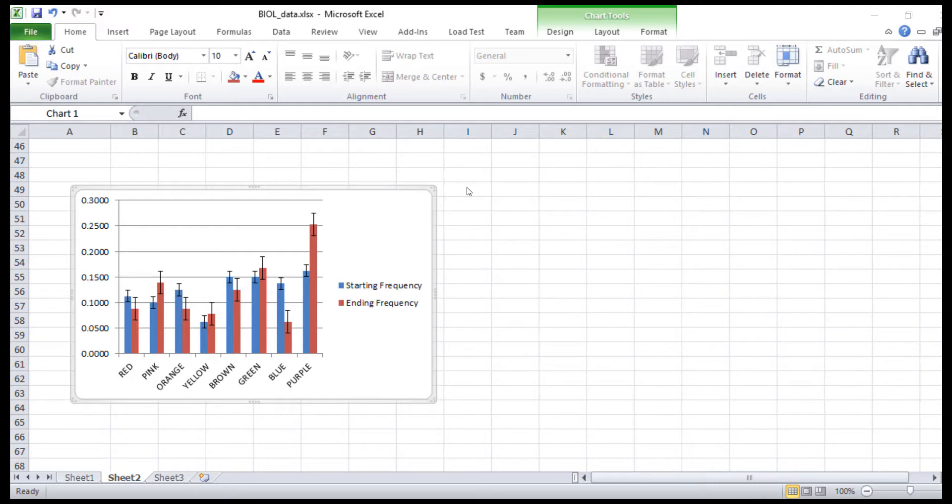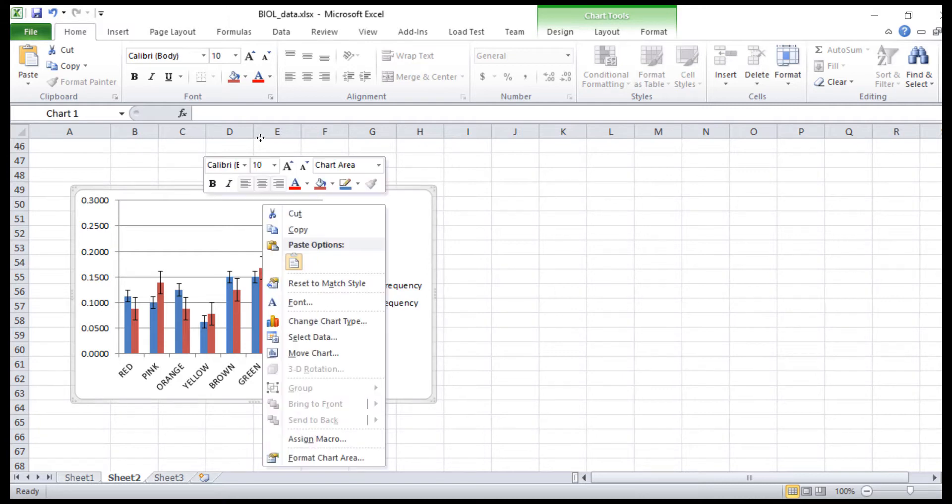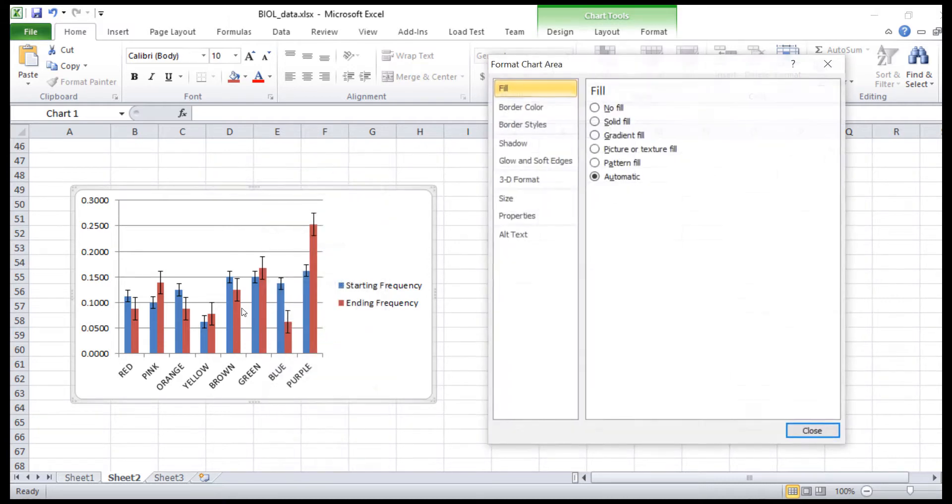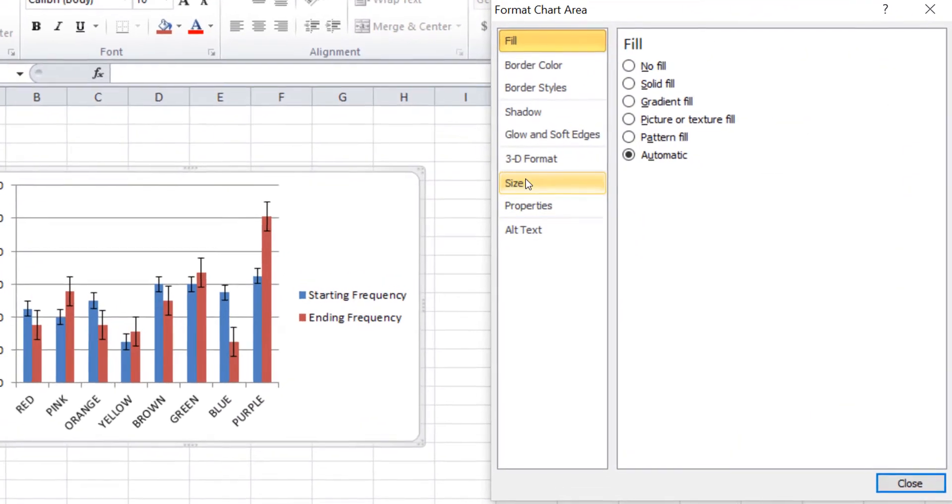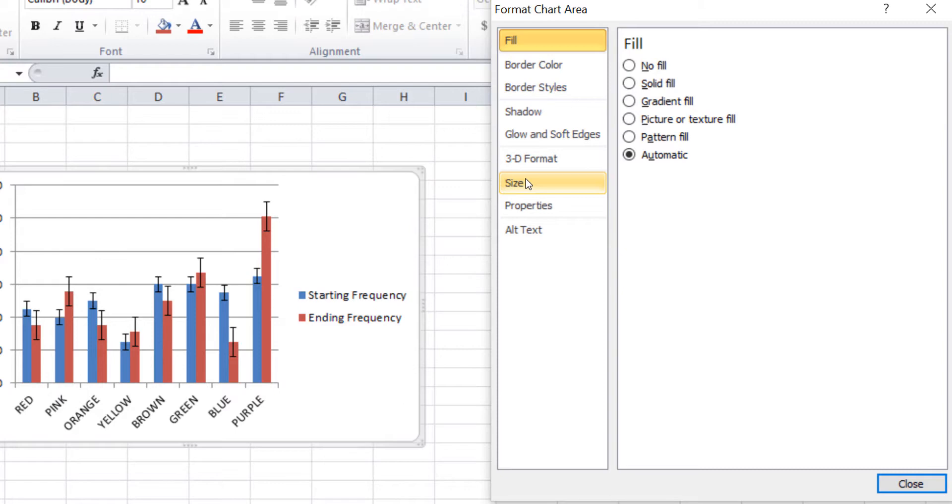Make sure the chart is floating like as seen here and not on its own sheet. Right-click the chart and select Format Chart Area to set the size of your chart.